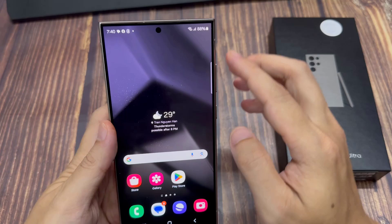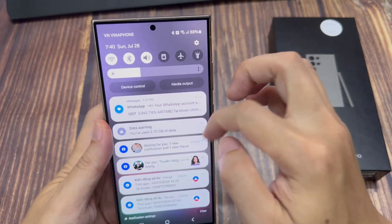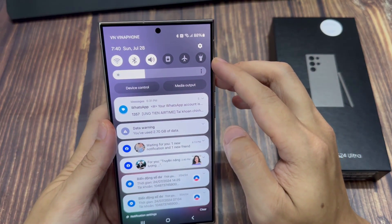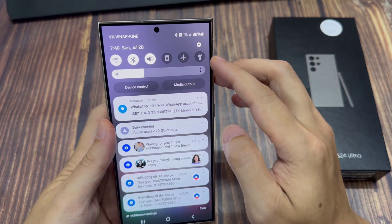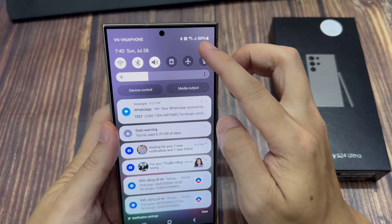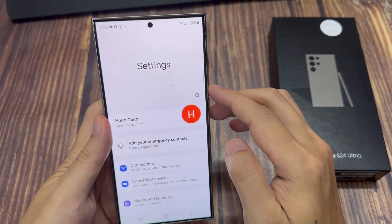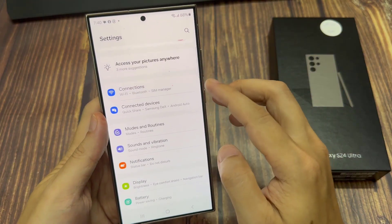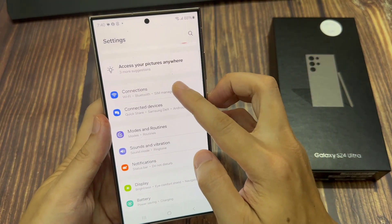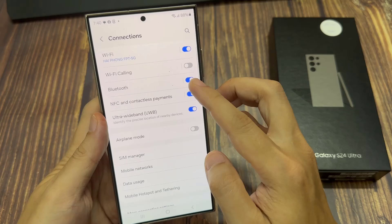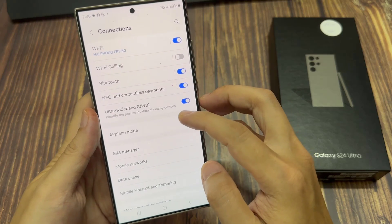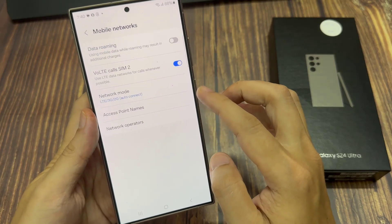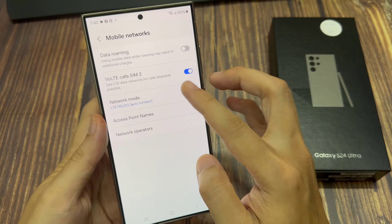On the home screen, swipe down at the top to open up the quick settings panel, and then tap on the settings icon. Next, go down and tap on Connections. Now in here, scroll down and tap on Mobile Networks, and then tap on Network Mode.